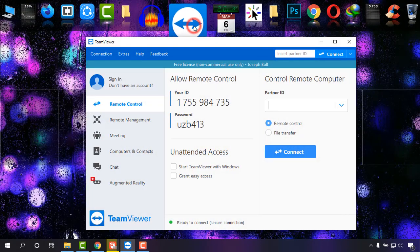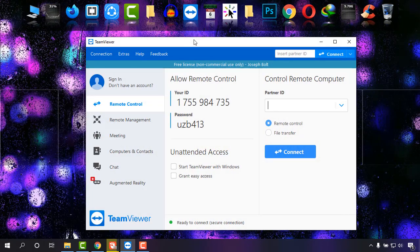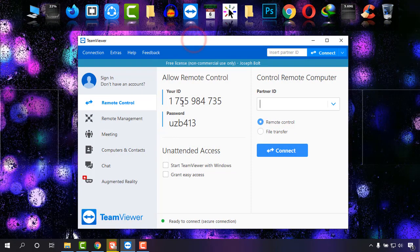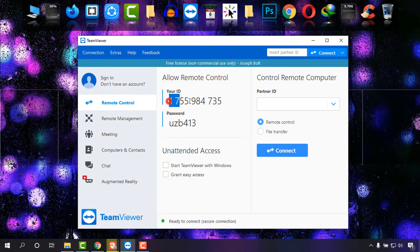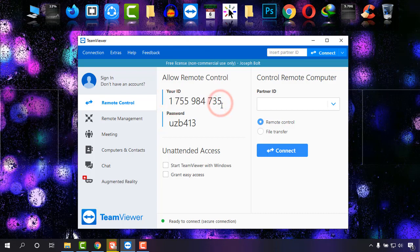As you can see, this ID, your ID, remains the same all the time, but this password gets changed.